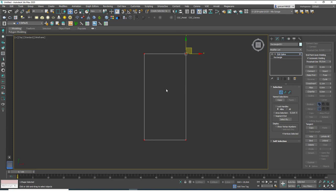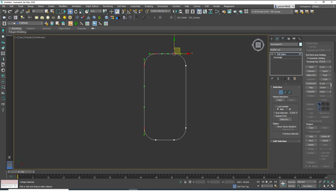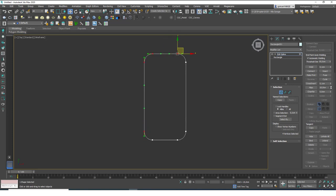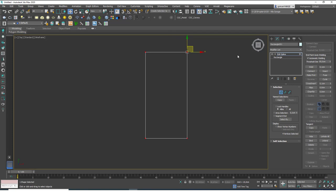One more trick: while using the spinners you can hold Alt and Ctrl for precision control. Hold Alt while dragging the spinner and values change in smaller increments — about 0.1 centimeters at a time. Without Alt they change 1 centimeter at a time. Hold Ctrl and they change 10 centimeters at a time, much faster.